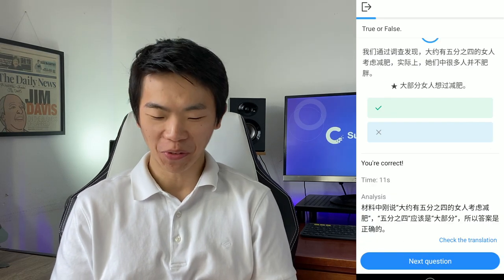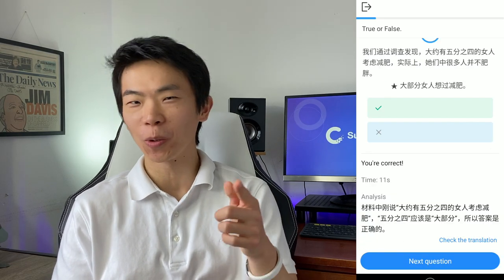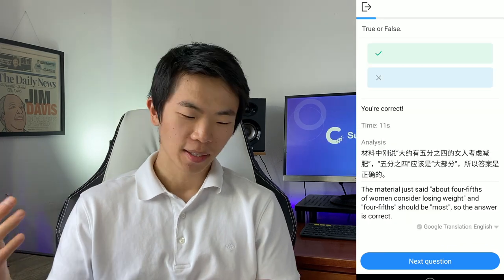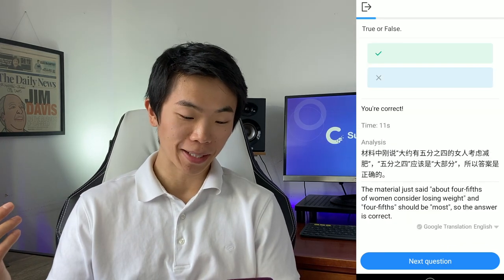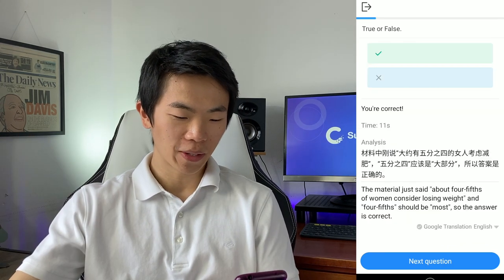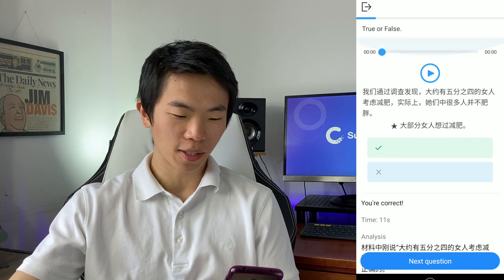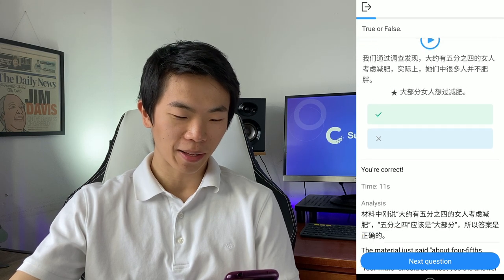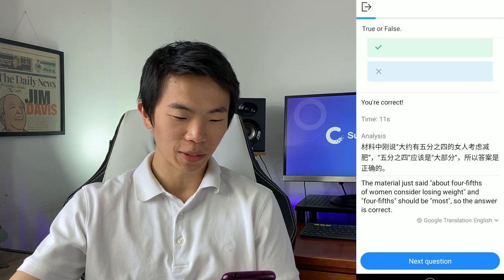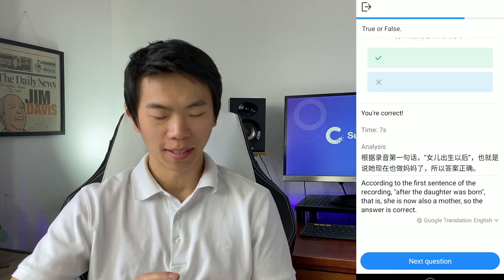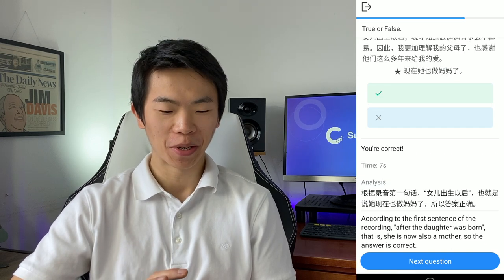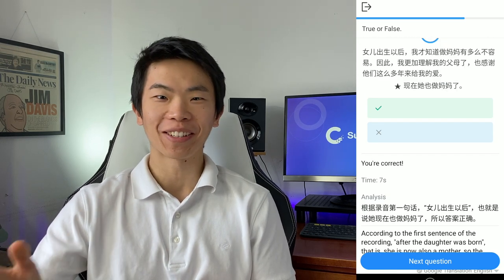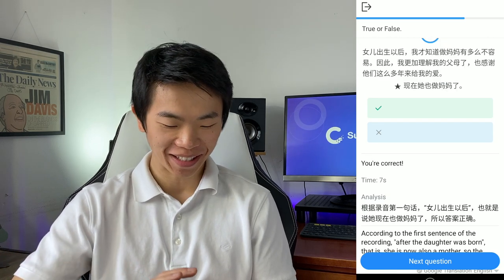The app is answering the question before you even hear the whole thing. The analysis basically explains that once they say four-fifths of women already consider losing weight, then most of them want to lose weight — you don't need to listen to the rest of it. Let's see how fast I can answer these questions before the question even ends.